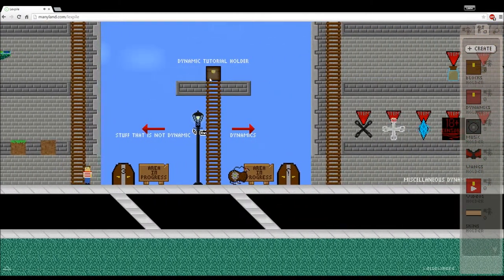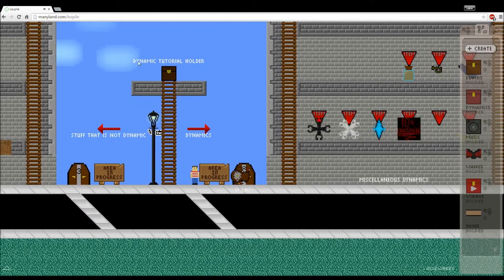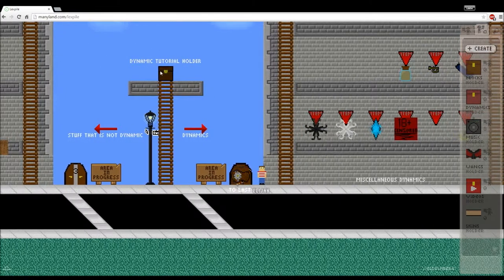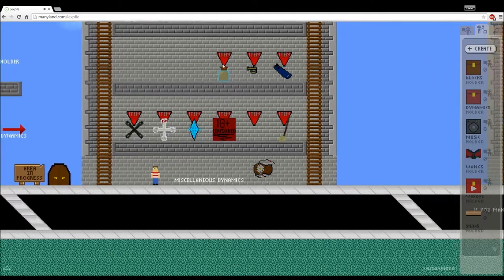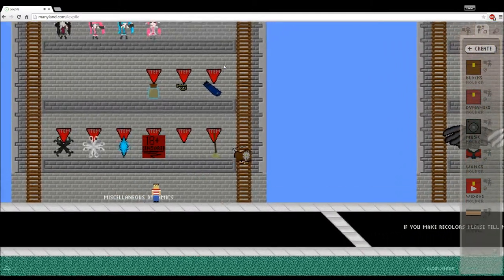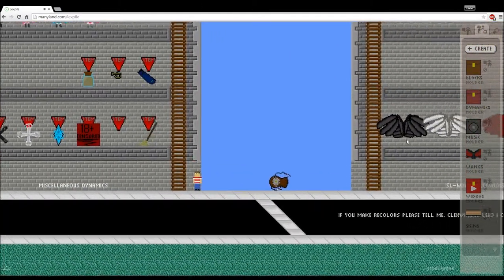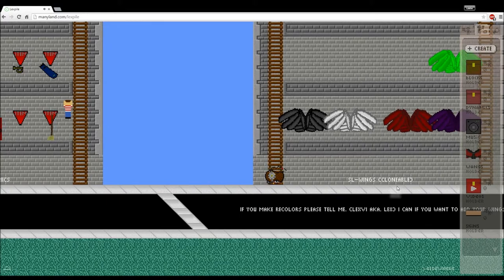There is a dynamic tutorial holder for physical dynamic tutorial. There are some dynamics here, more above wings, cloneable wings—you can clone them.